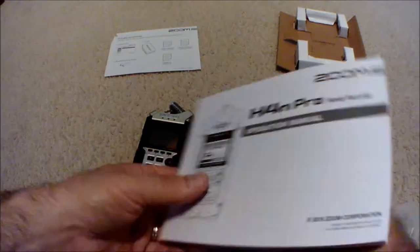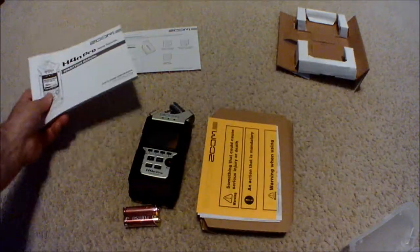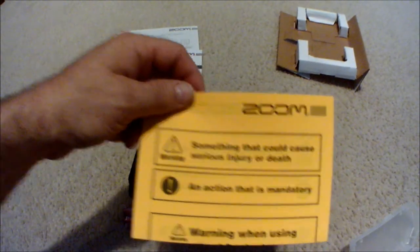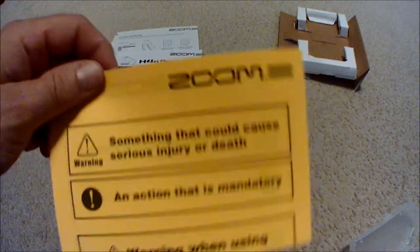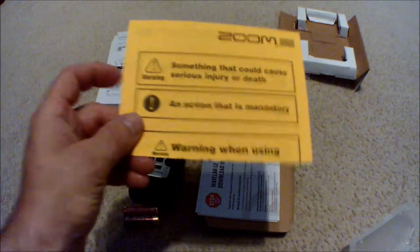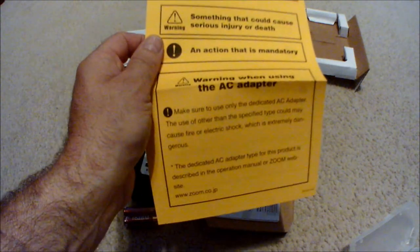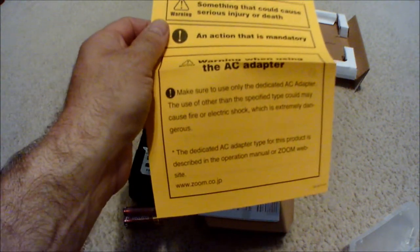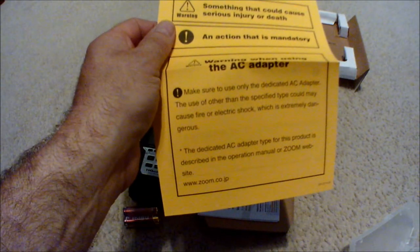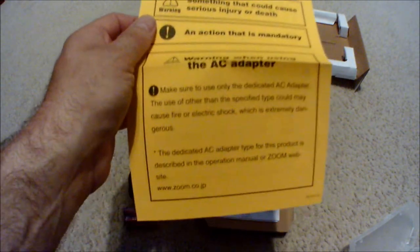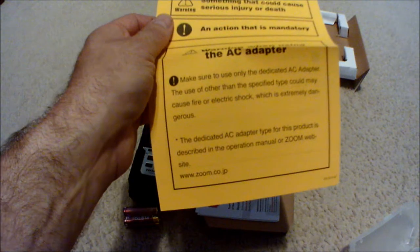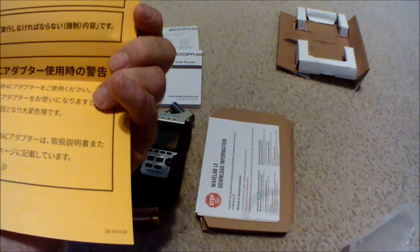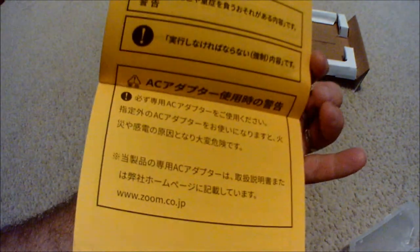Let's see, warning, something that can cause serious injury or death, an action is mandatory. These are just explaining the symbols. Warning: when using the AC adapter, make sure to only use the dedicated AC adapter. The use of other than specified type may cause fire or electric shock, which is extremely dangerous. I don't think this comes with an AC adapter.